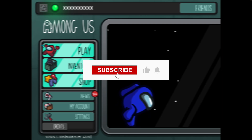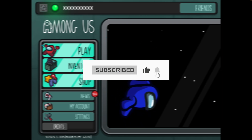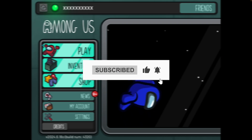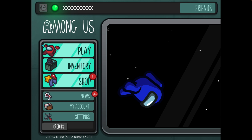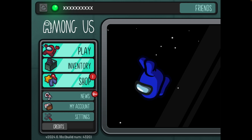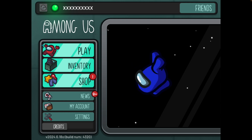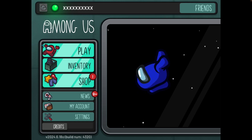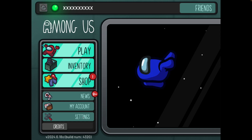In this video I will show you step by step how you can fix the problem where you are unable to join your friends on Among Us. So the first step to fix this and to be able to play with your friends on Among Us is to go down to settings.